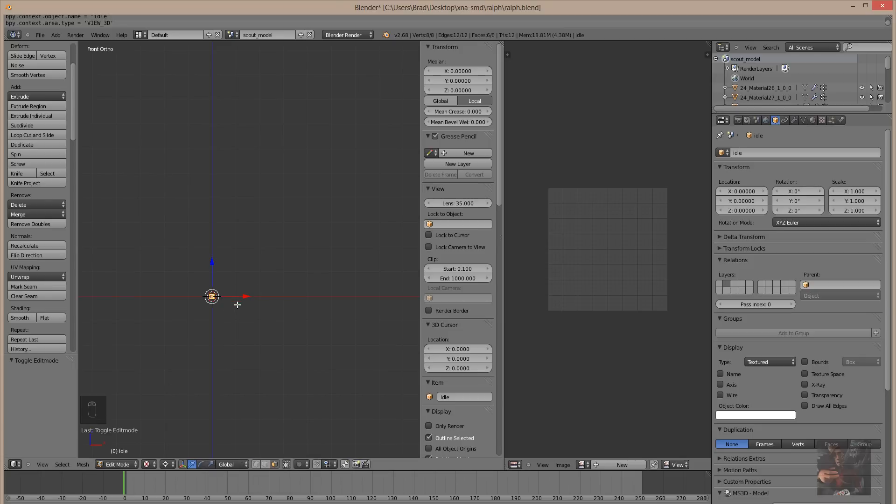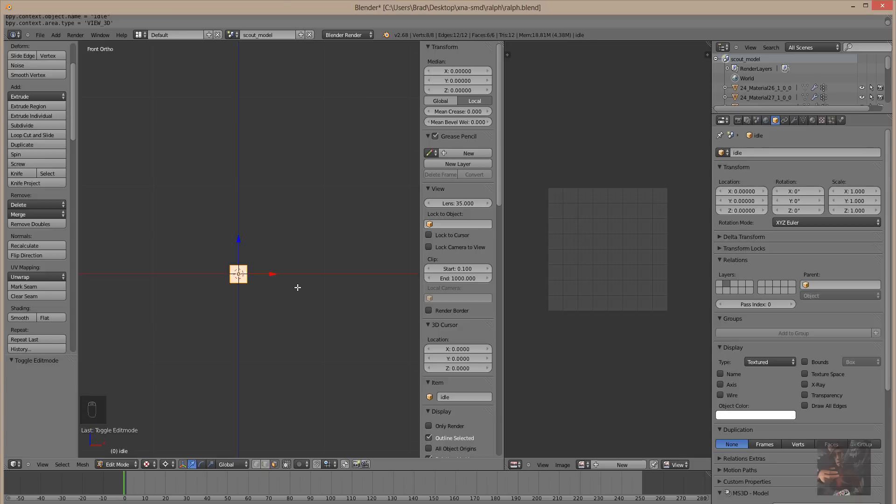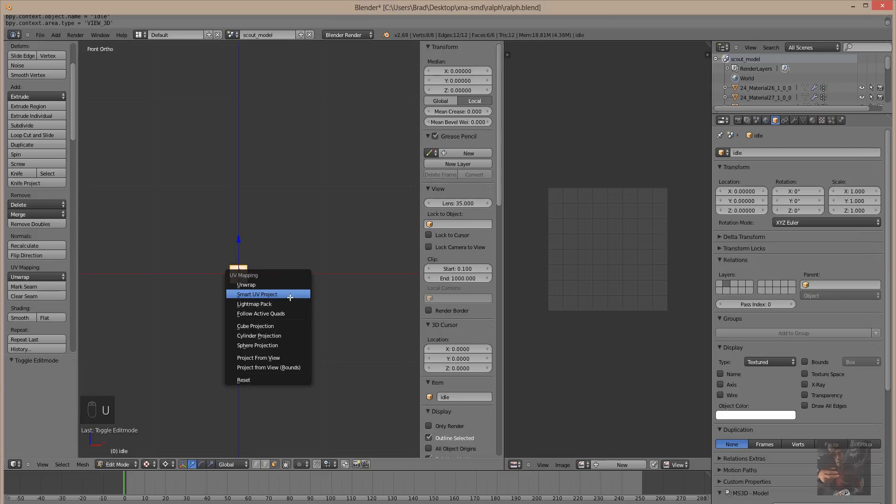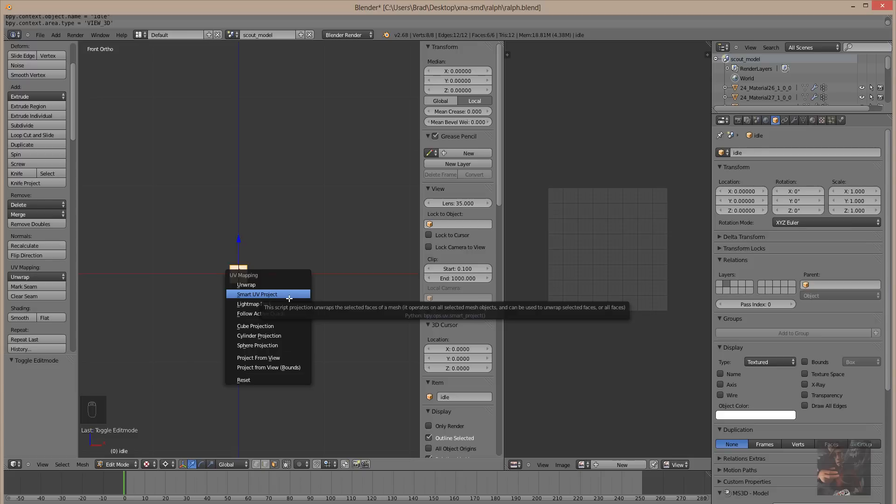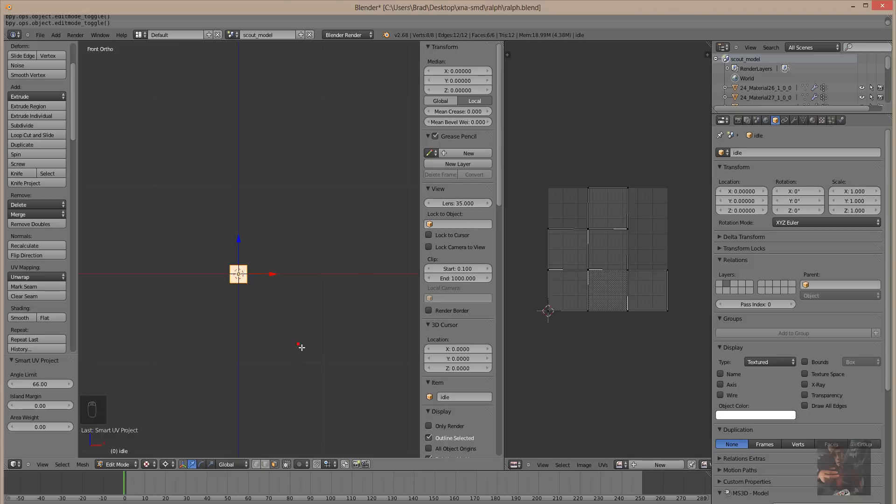So now what I have to do is I have to unwrap this model so that it will put the unwrapped model onto the UV screen. What I do is I go key U for unwrap, and I'm going to come down here to smart unwrap project. Smart UV project, click enter, leave everything normal, and say okay. And what that will do is it will unwrap that cube.